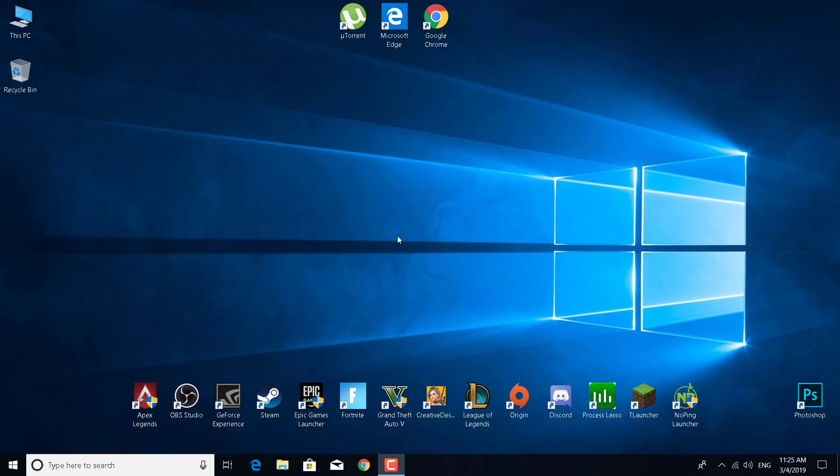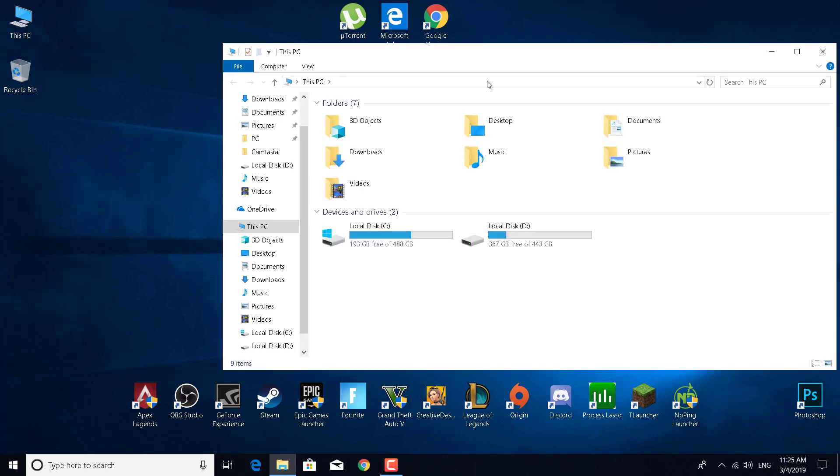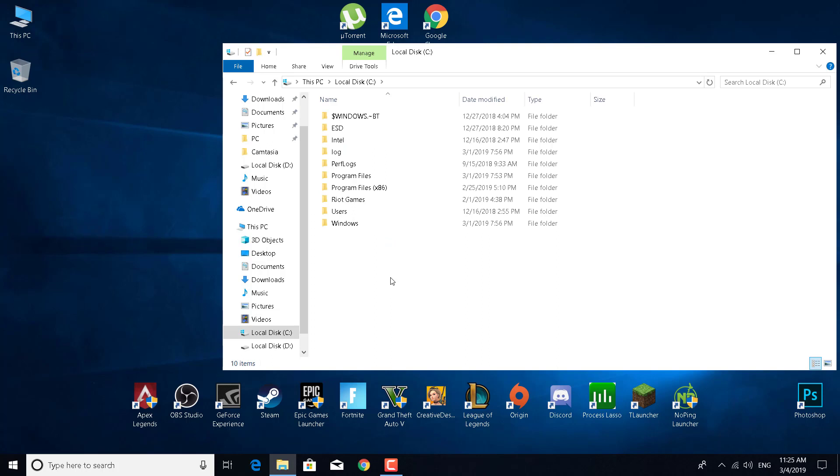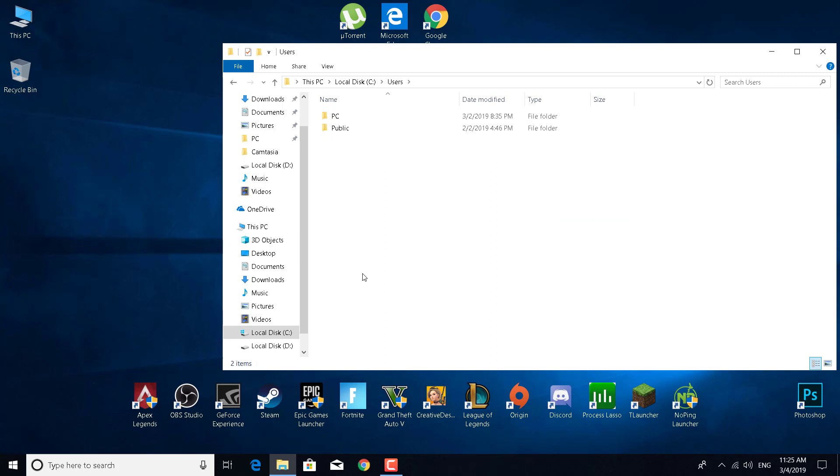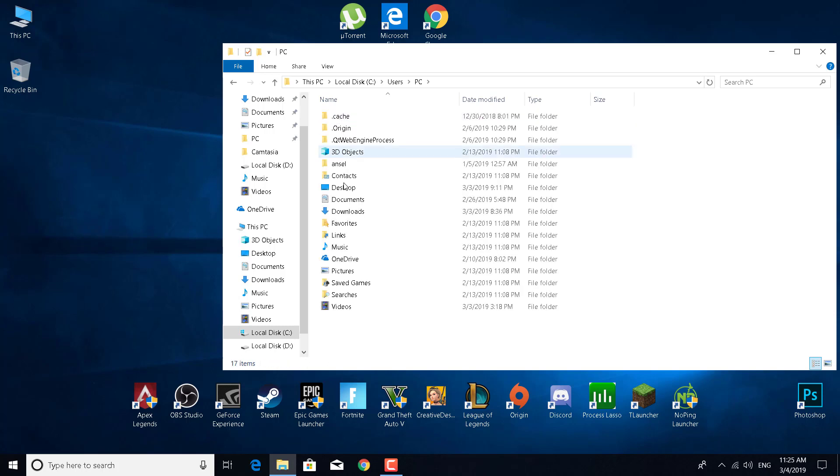This will be a quick and easy tutorial. First, double-click on This PC to open it. Now go to Local Disk C, open Users, then double-click on PC or whichever user you're currently using.